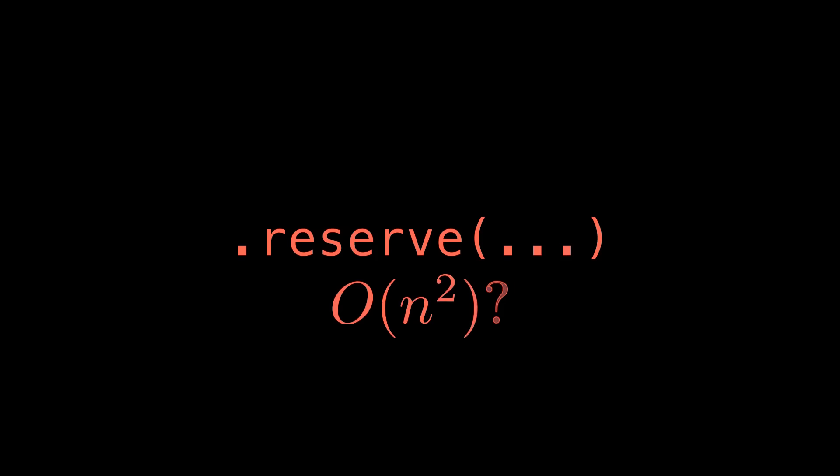In this one we'll talk about what reserve is good for and when and where you should definitely use it, but also if you're using it incorrectly how it might be destroying your performance.